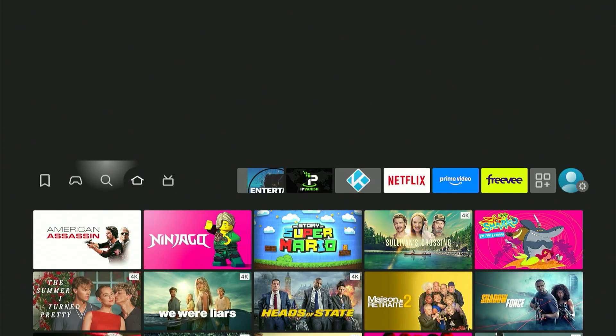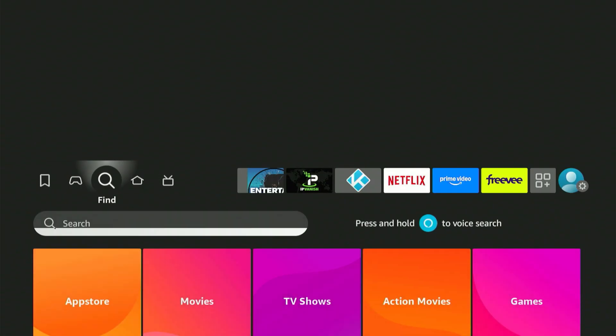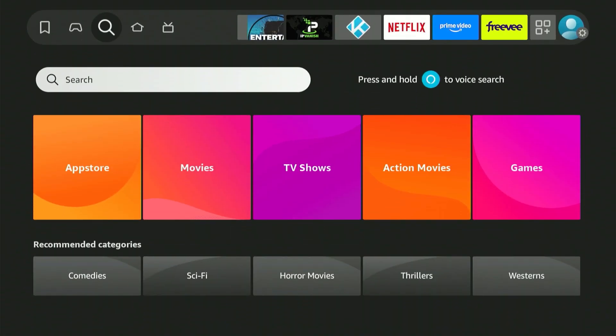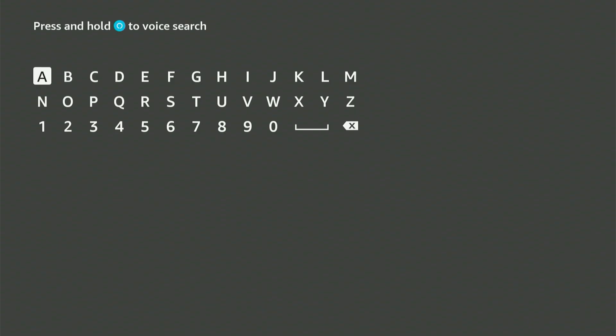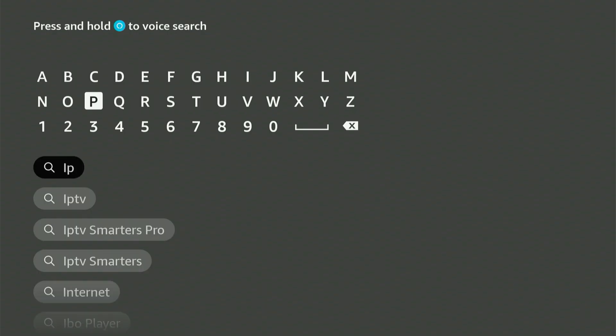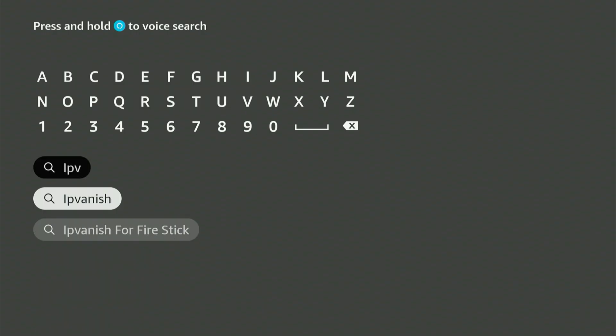Alternatively, you can go back to the Fire Stick home screen, find the magnifier icon, scroll down, click the search bar, and when the keyboard appears, type IP Vanish. You'll see it in Suggestions. Highlight and click the center button.